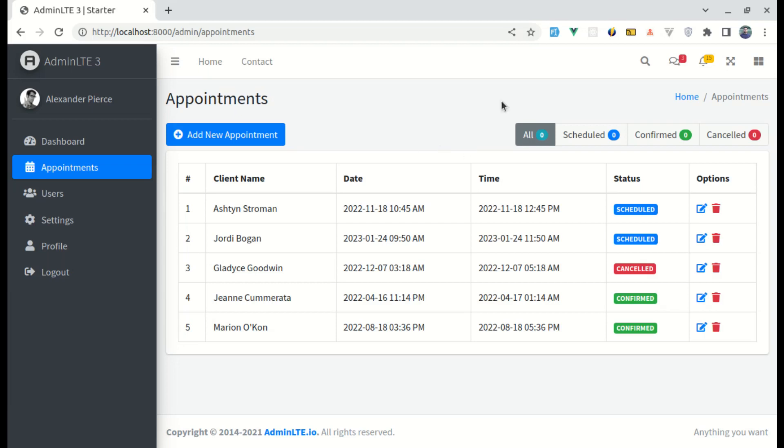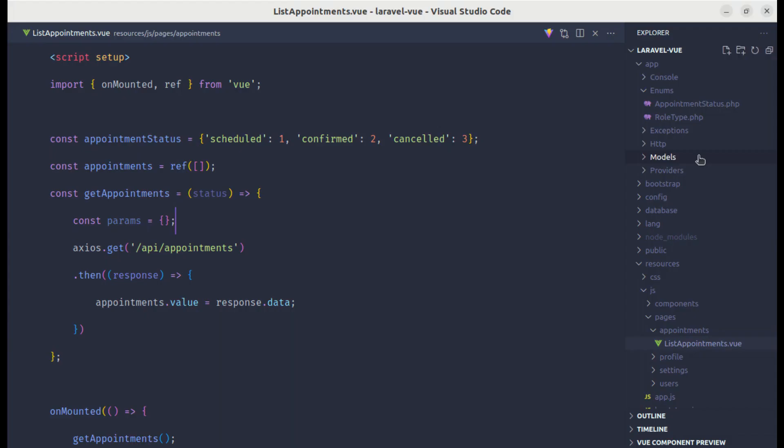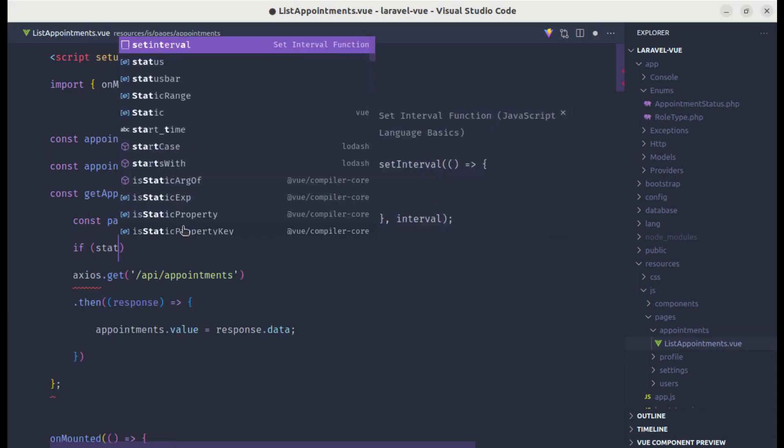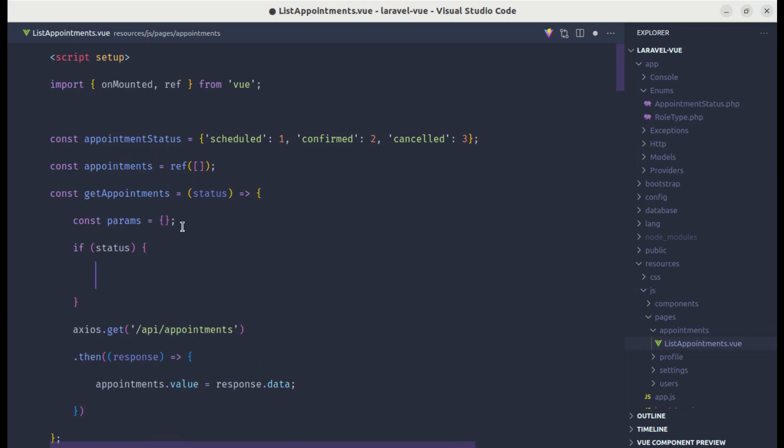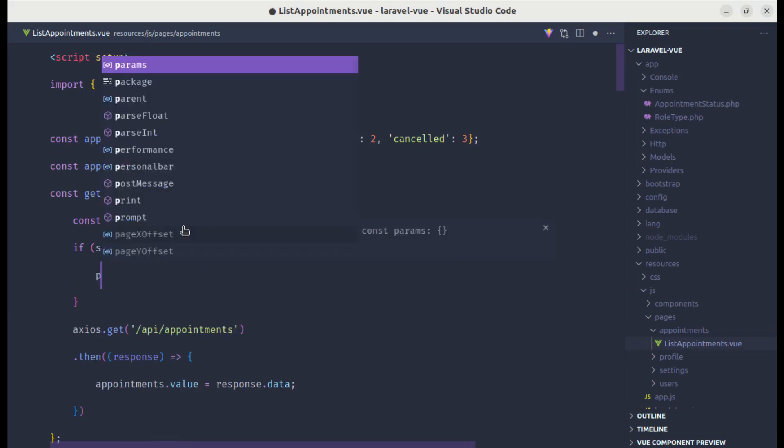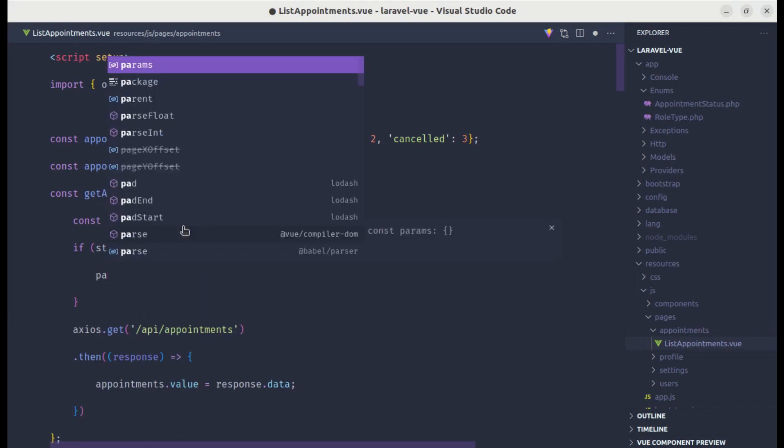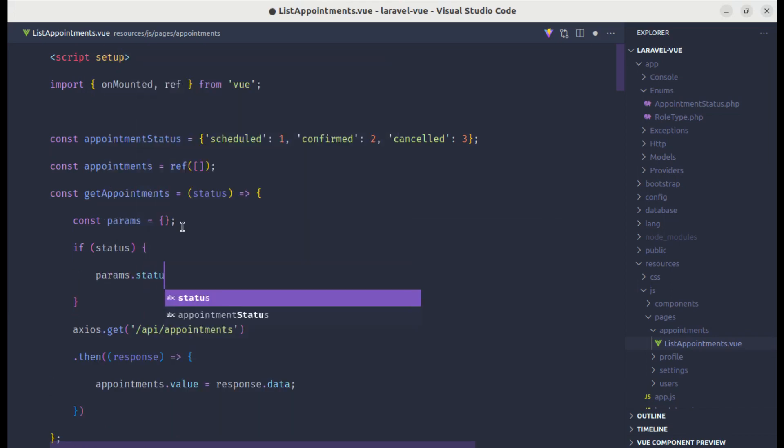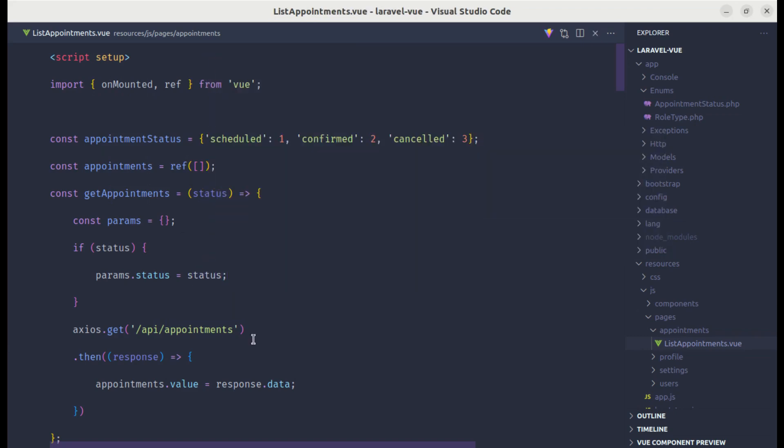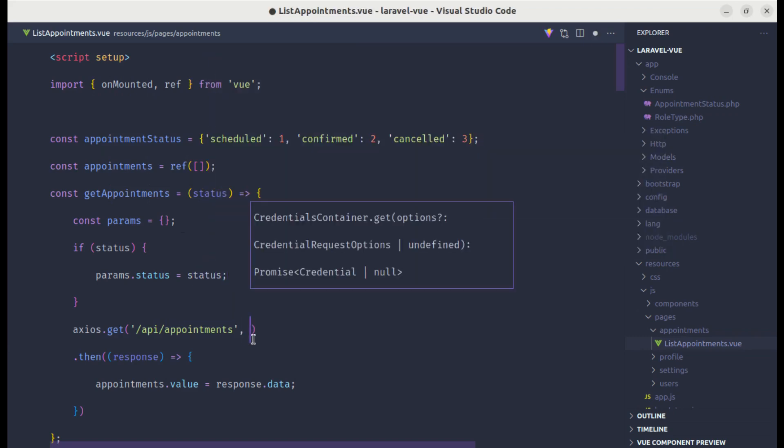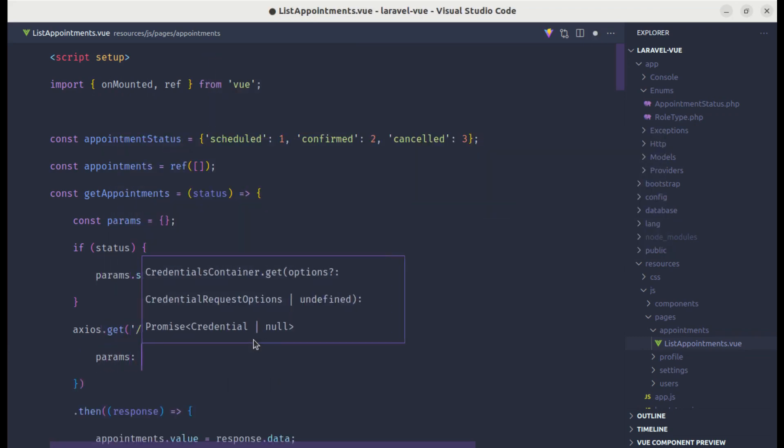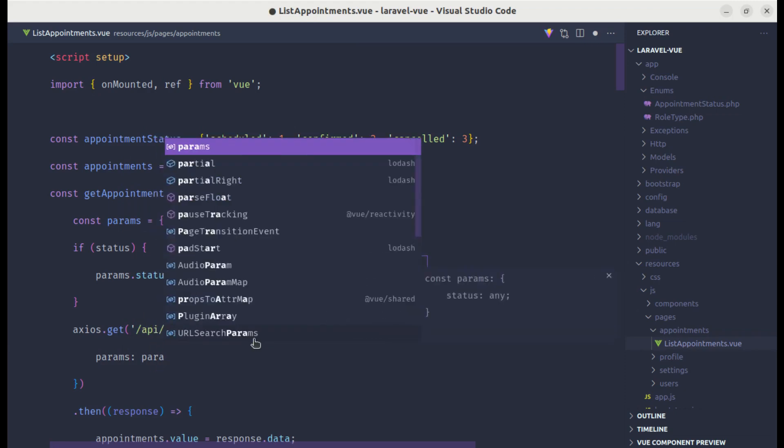Here we have the all tab as well and different status tabs as well. So we need to check if there is status. If there is status, then let's assign that to params. And here we can pass those params: params is params.